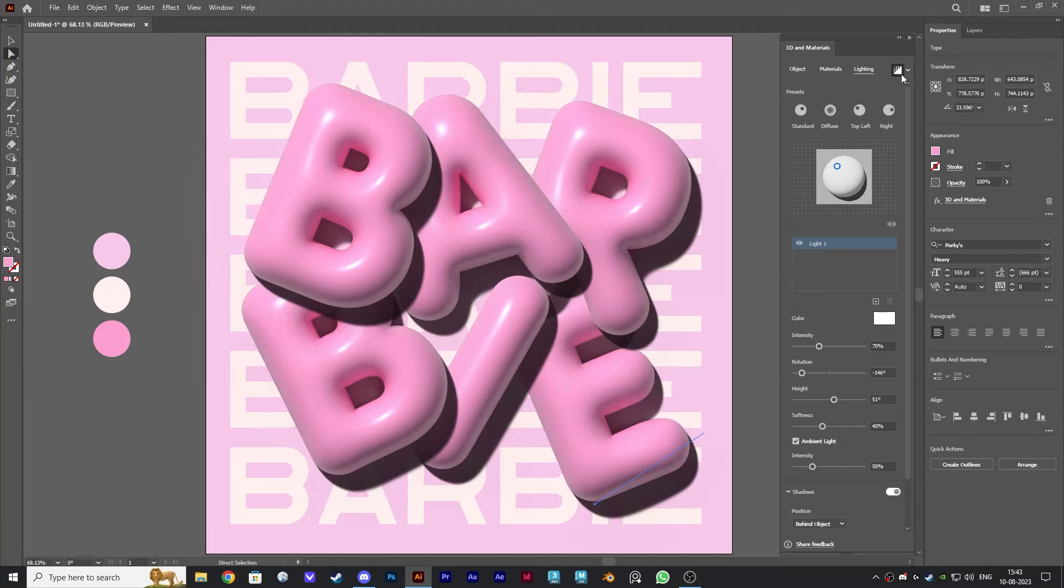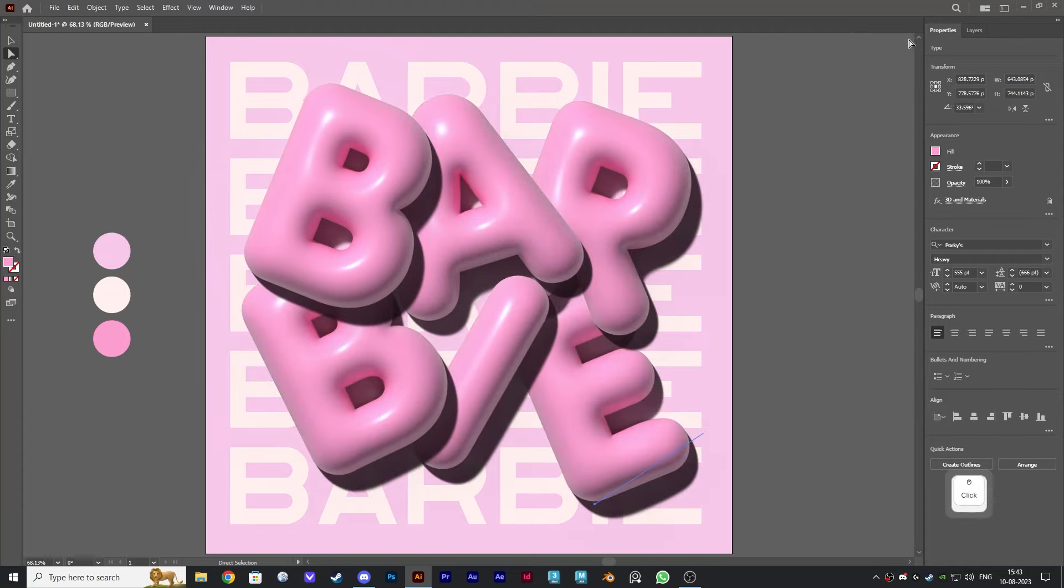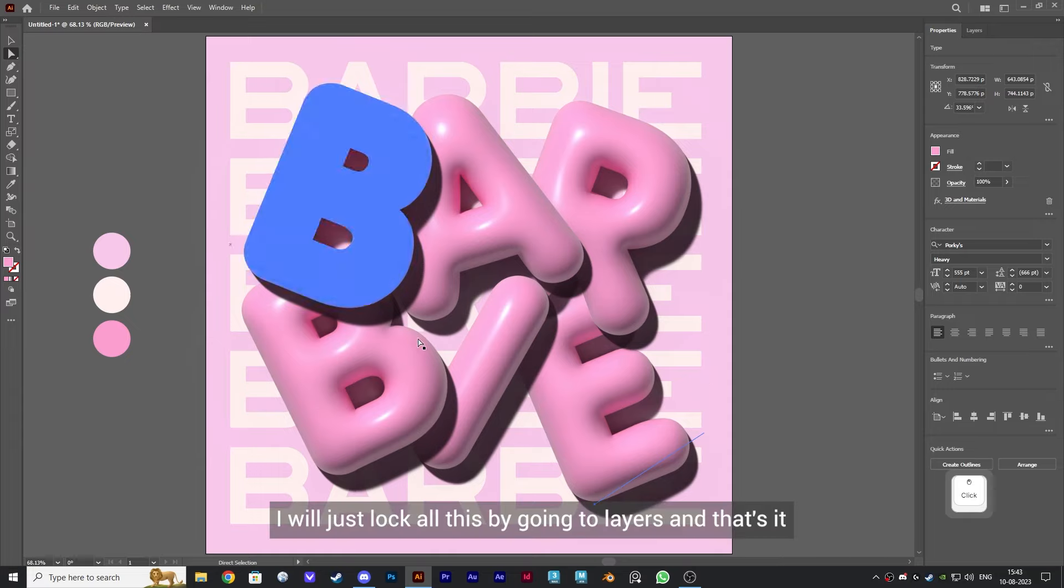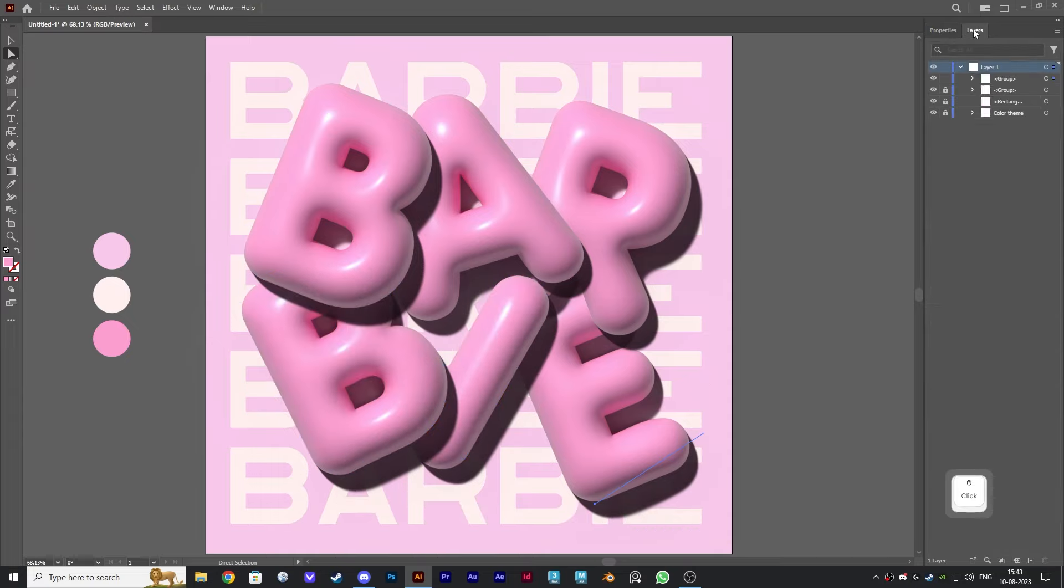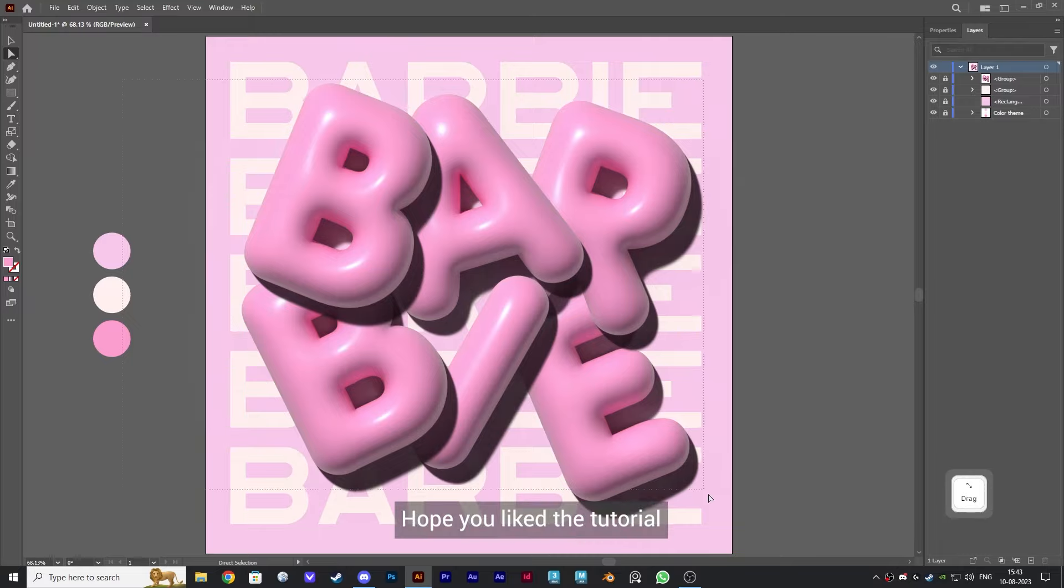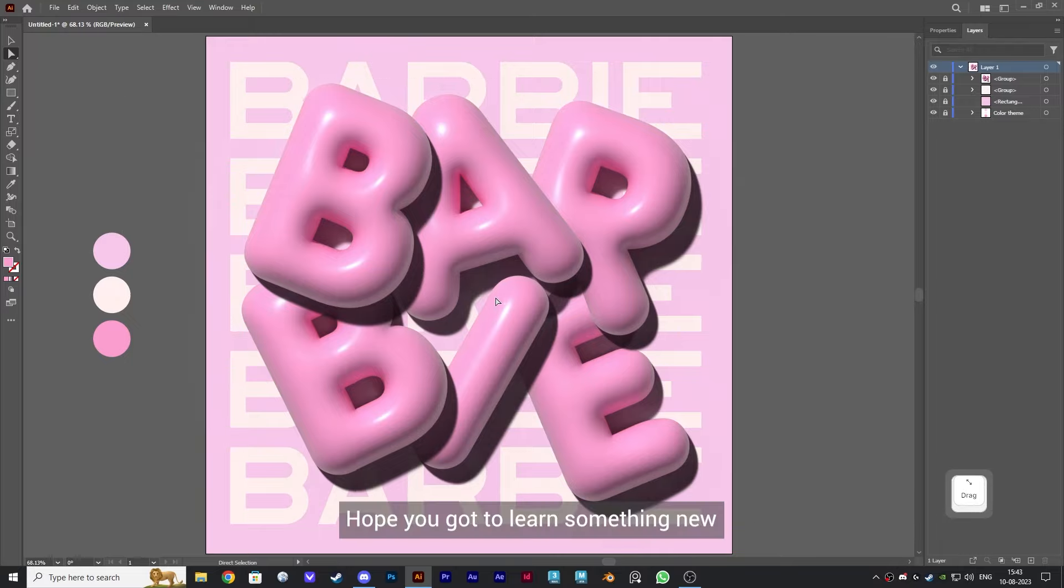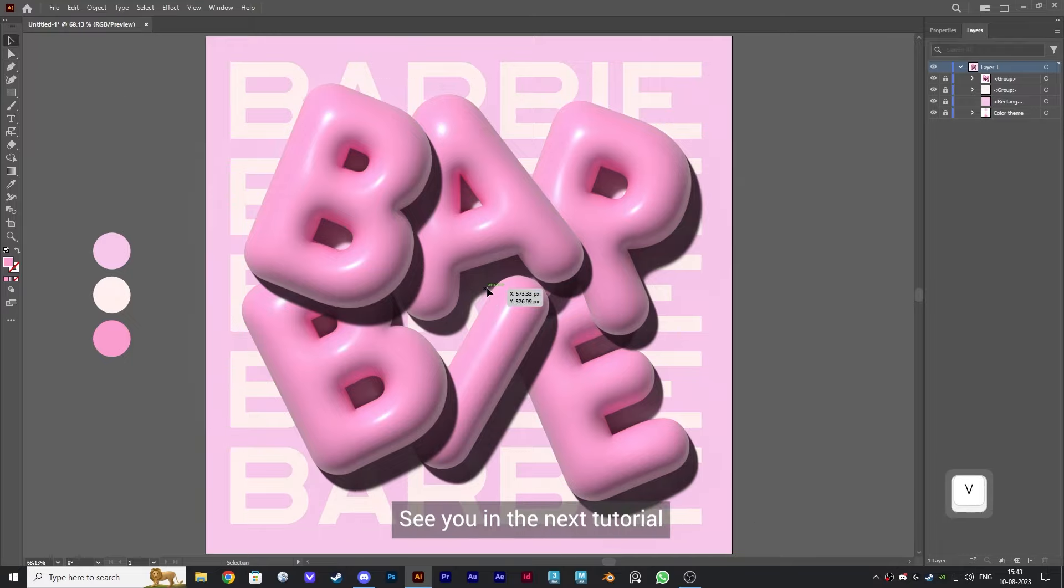And we are done. I will just lock all this by going to layers and that's it. Hope you liked the tutorial. Hope you got to learn something new. Thanks for watching. See you in the next tutorial.